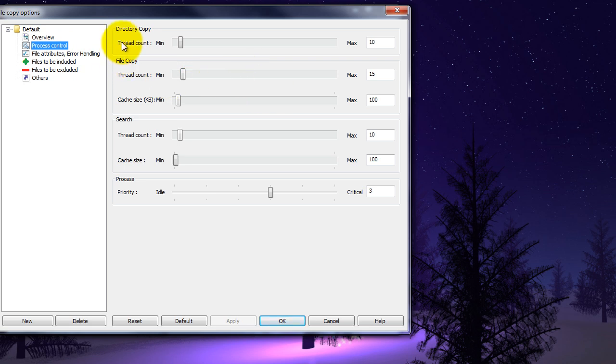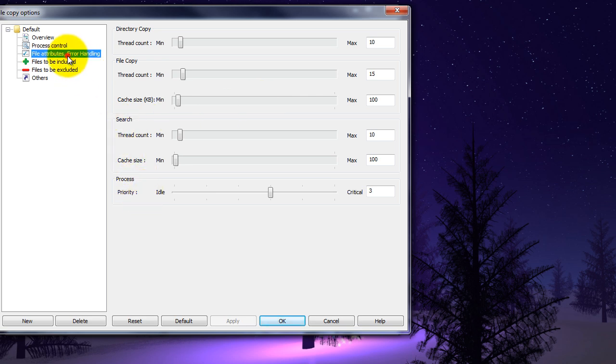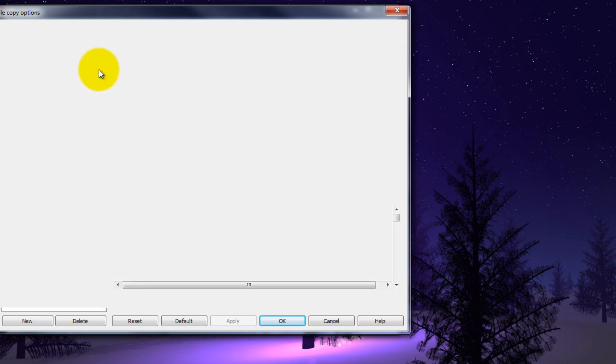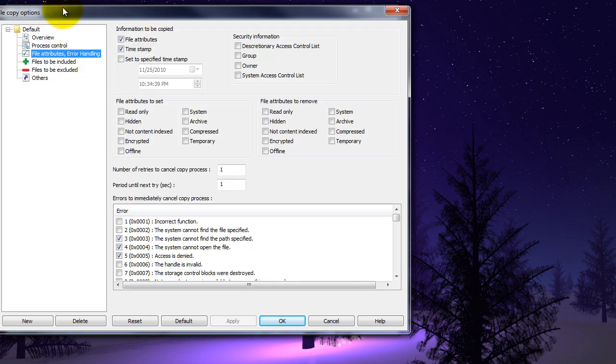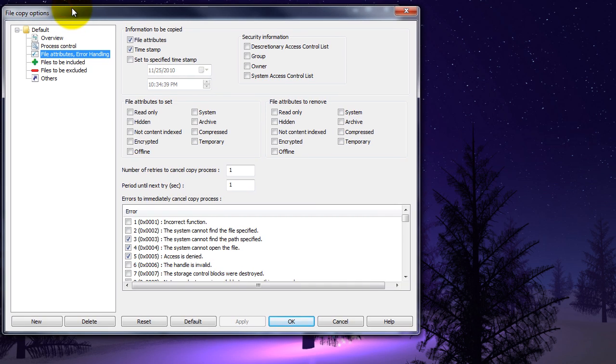You can also do process control which focuses on the individual threads and cache sizes. You can go in and manipulate file attributes if you need to. By default it takes the file attributes which is system, hidden, read only, or archive attributes. If you don't know what those are, just make sure this is checked on and you're good to go.